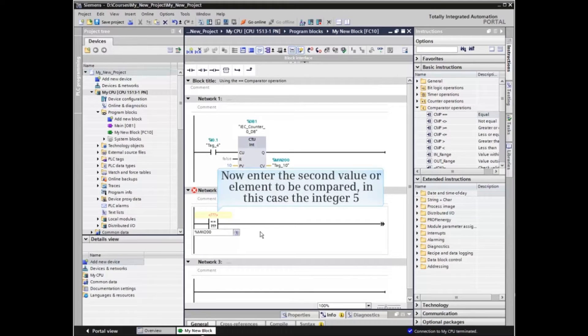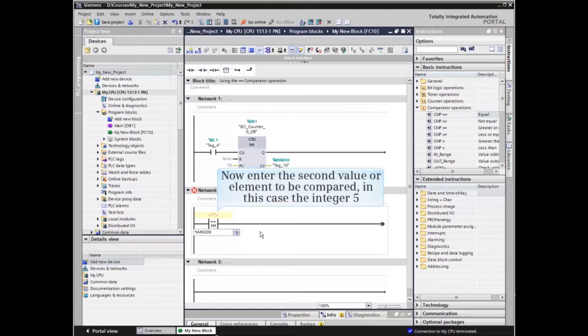Now enter the second value or element to be compared, in this case, the integer 5.